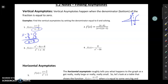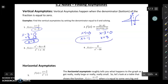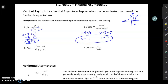In number two I have two factors on the bottom, so I'm going to set both of them equal to zero individually. As I solve them I'll get x equals negative one and x equals three, so I have two vertical asymptotes in this rational function.